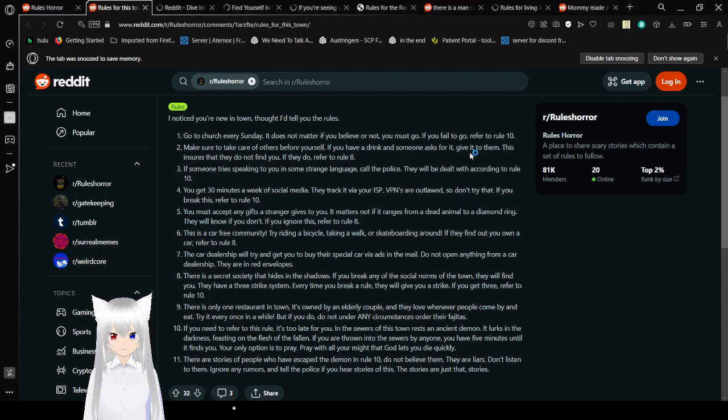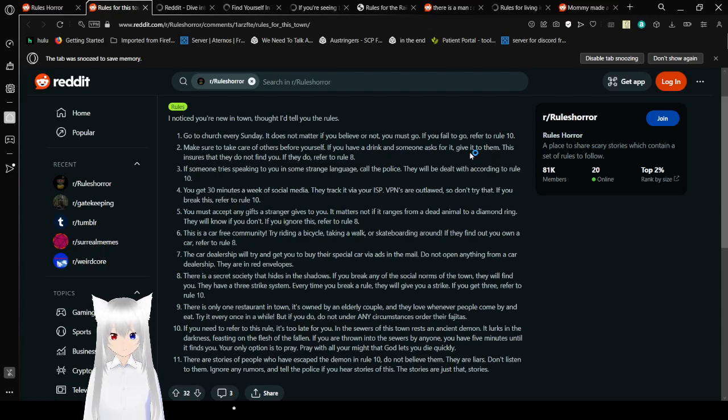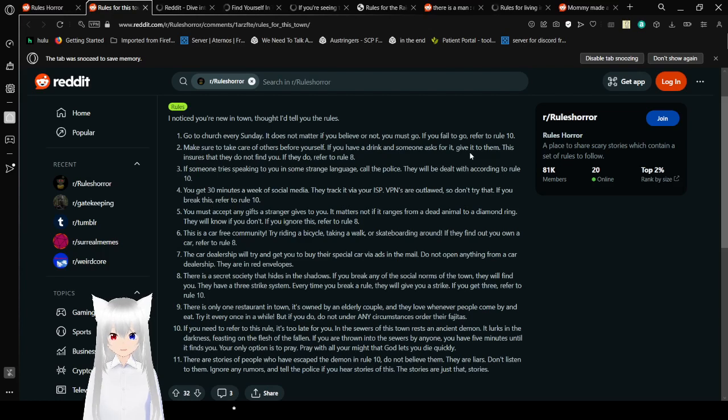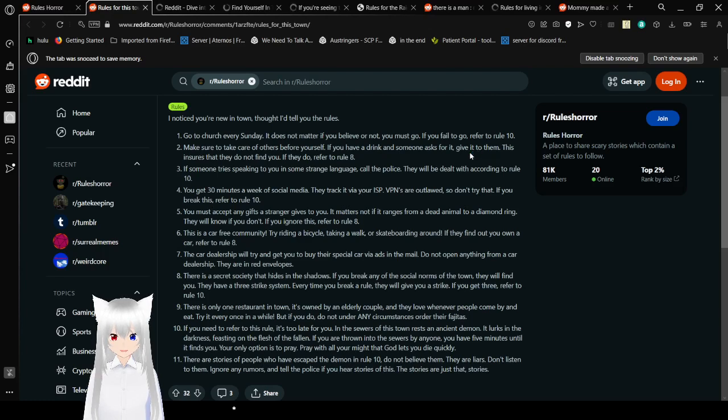8. There is a secret society that hides in the shadows. If you break into the social norms of the town, they will find you. They have a three-strike system. Every time you break the rule, they will give you a strike. If you get three, refer to rule 10. 9. There is only one restaurant in town. It's owned by an elderly couple, and they love whenever people come by and eat. Try it every once in a while. But if you do, do not, under any circumstances, order their fajitas.